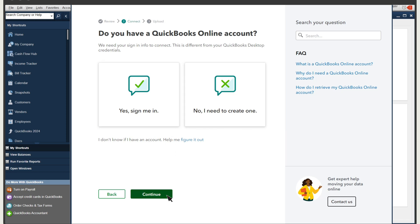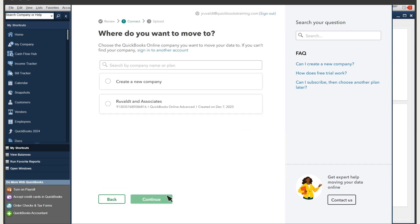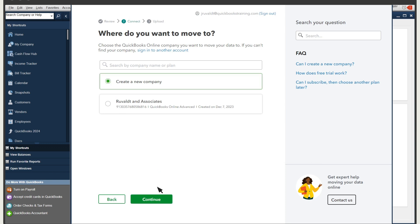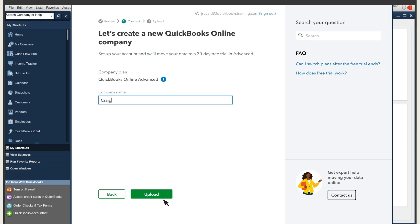Select Continue. You'll see your QuickBooks Online company names and subscriptions listed. Select the company to which you want to move your data. If you don't see your QuickBooks Online company name and subscription listed, please call 800-730-0605. If you're creating a new company, confirm your company name, then select Upload.